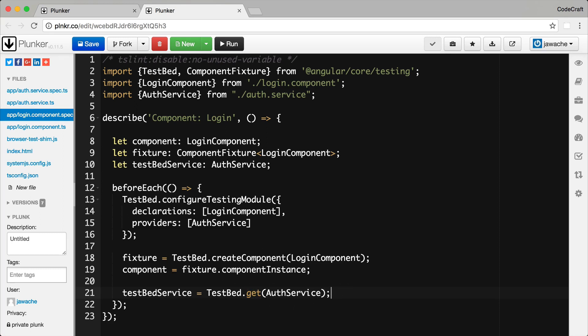Now if most of our test specs needed the same dependency mocked the same way, we can just resolve it in our beforeEach function, store it on something like a testbed service variable here, and then if we need to mock it with spy we can just mock it here. So that's one way of resolving a token in Angular.